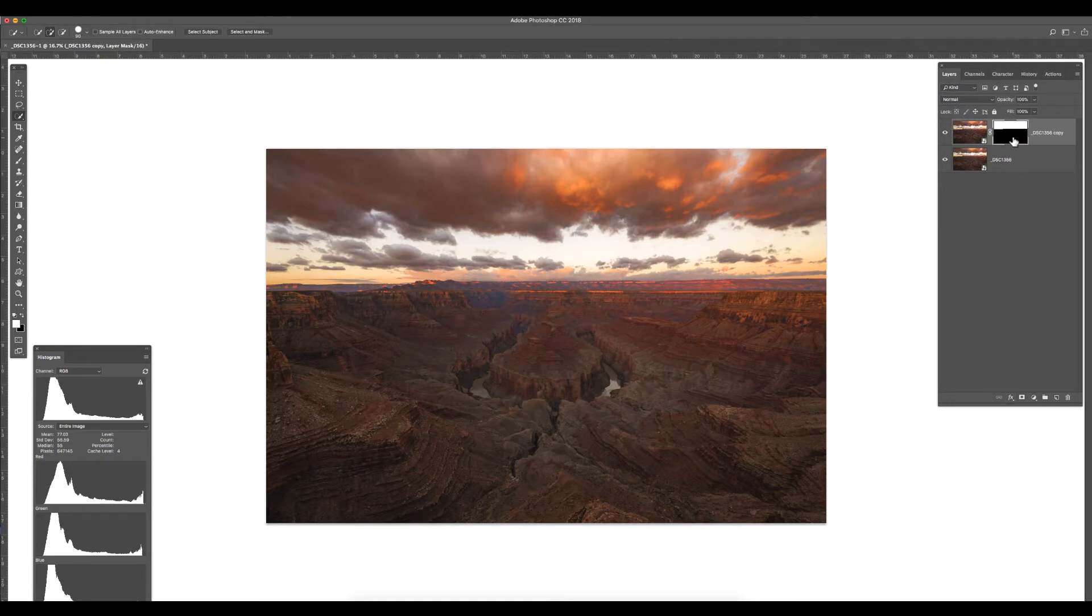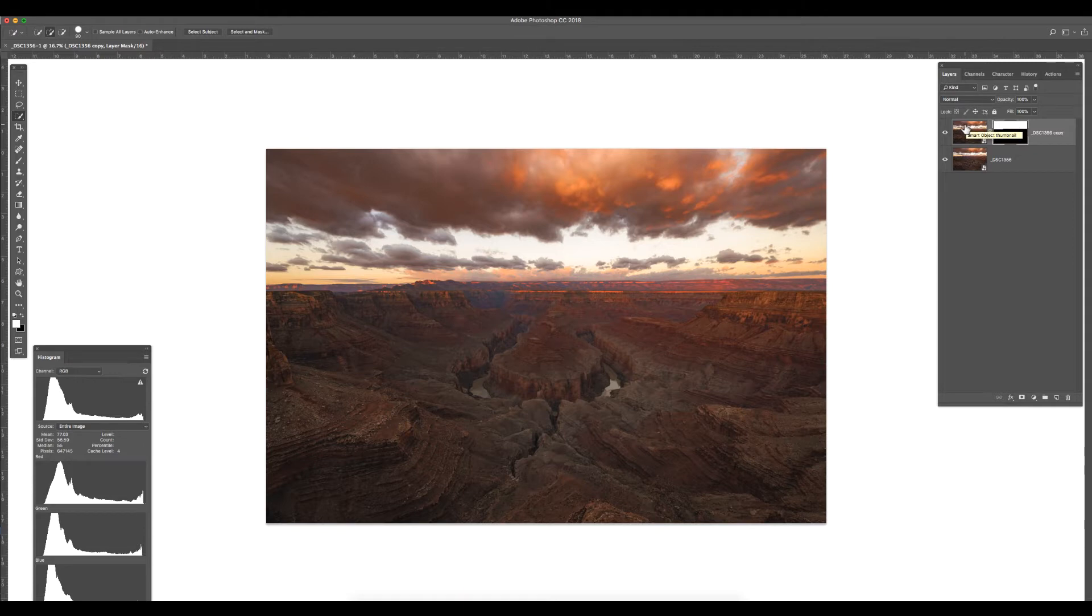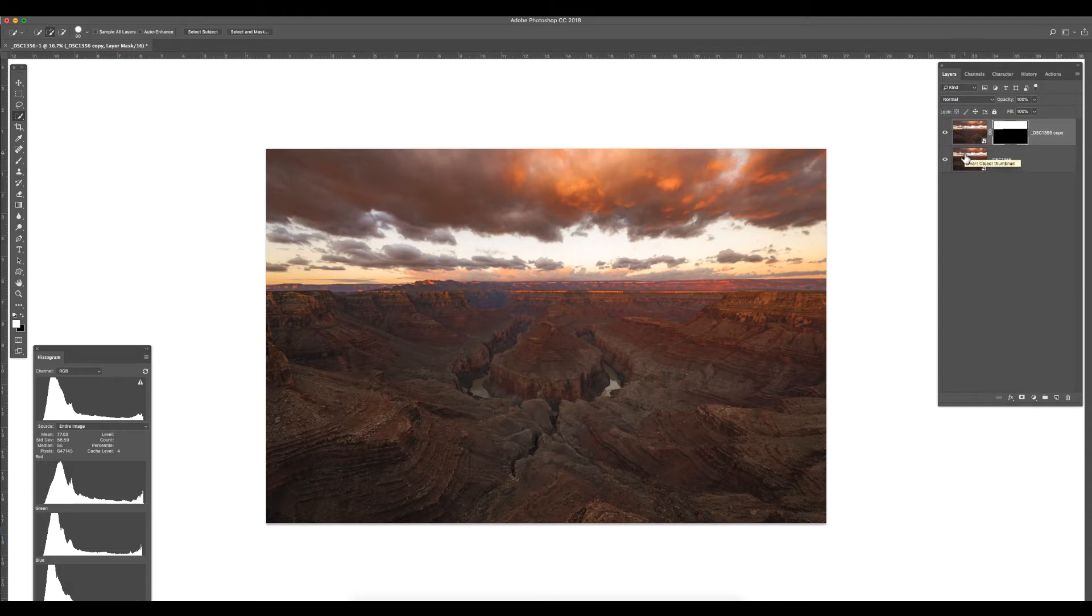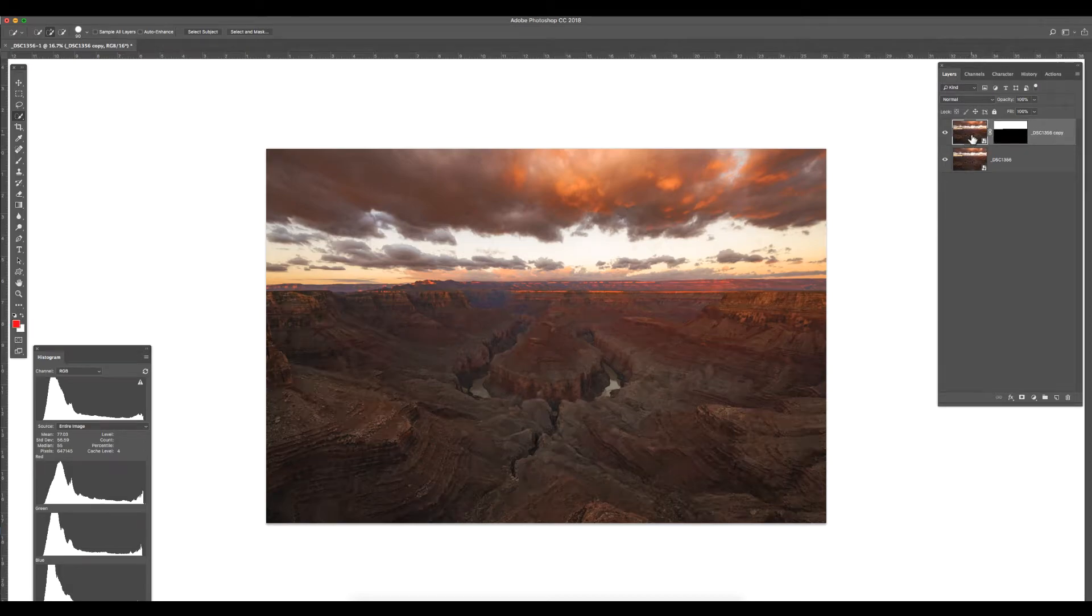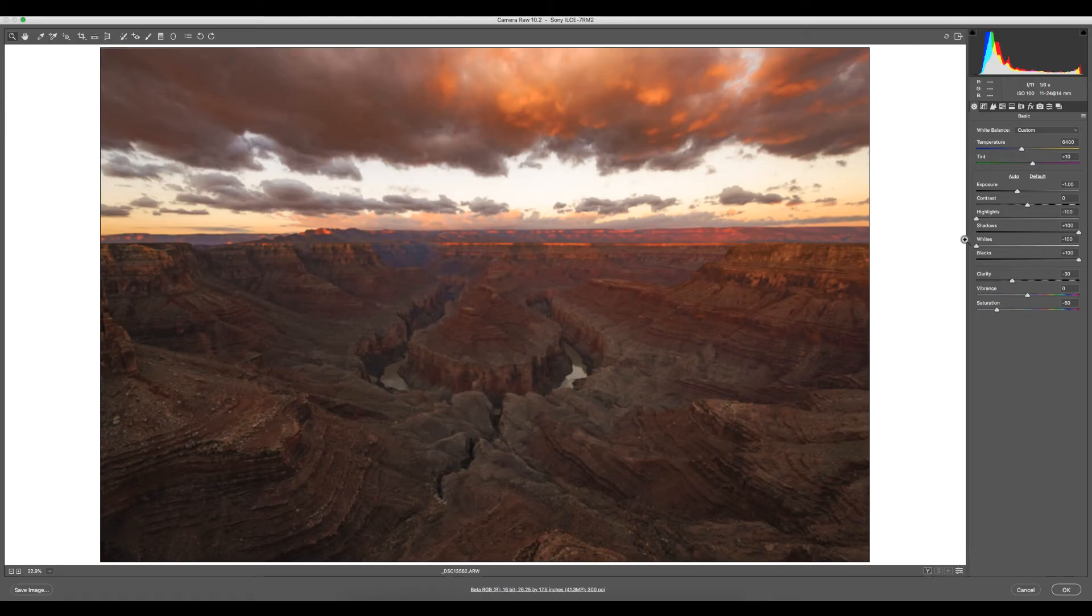White reveals. Black conceals. White is revealing this RAW photo. Black is concealing this RAW photo, revealing this RAW photo. And these are separate RAW. Now how do I know they're RAW? Double click. We're in Camera RAW.